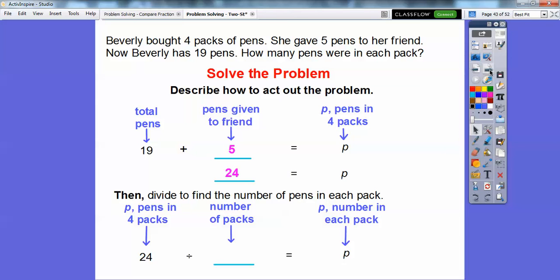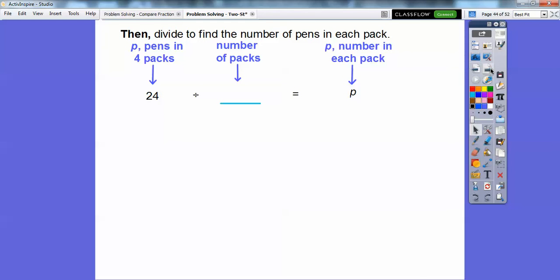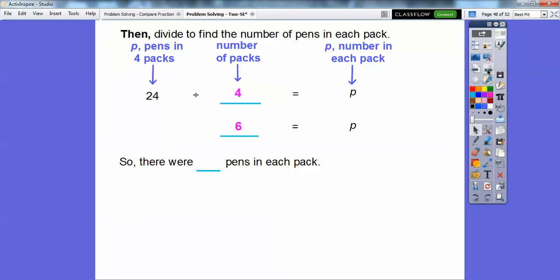Since there were four packs, we take 24 and divide that by 4. So we're dividing the total number of pens by the four packs, giving us P — the number of pens in each pack. 24 divided by 4: well, 24 divided by 2 is 12, and divide that by 2 again — since 2 times 2 is 4 — so 12 divided by 2 is 6. There are going to be 6 pens in each pack.